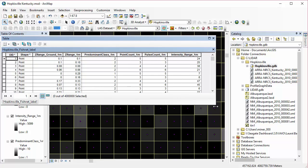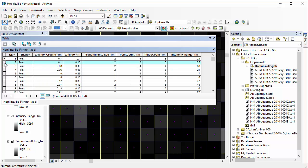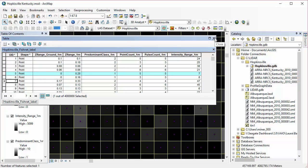So your table for those points now has attached to it values for each one of the rasters that you've extracted from. And that can be very useful data, which you can do quite a few things with.